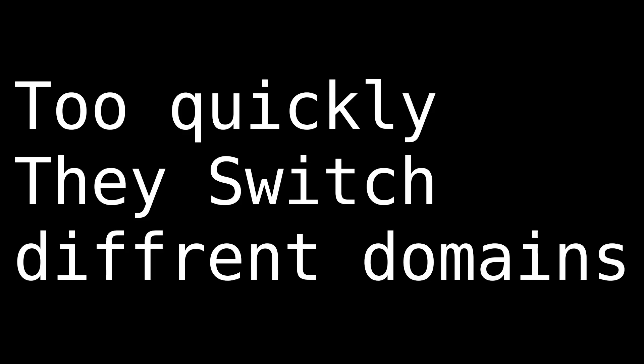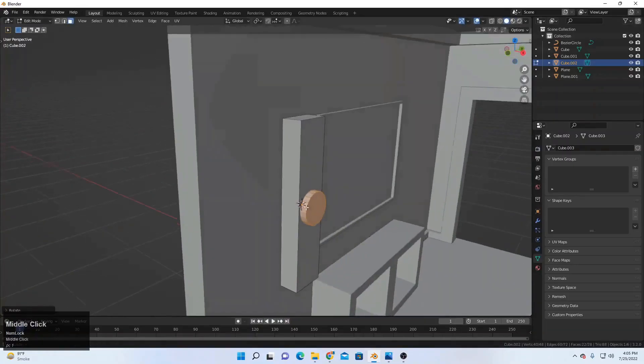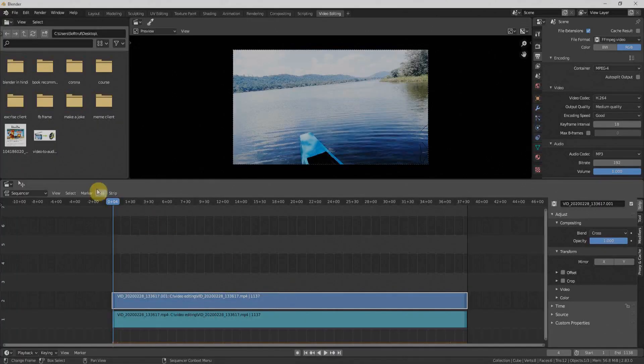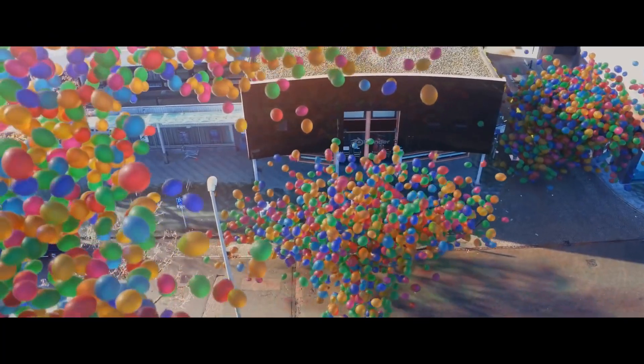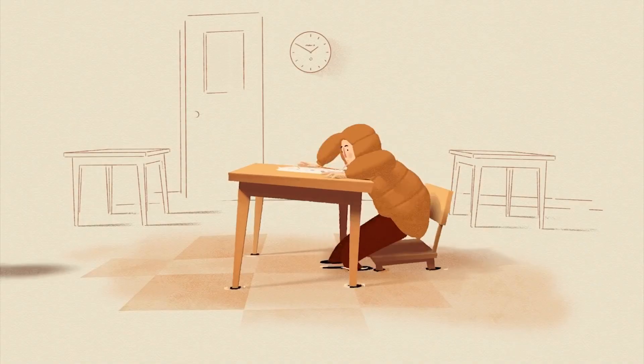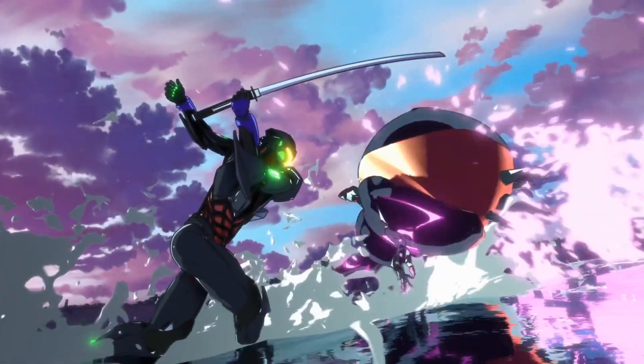4 Mistakes that every Blender beginner makes when they start Blender. 1. The switch between different domains. Blender provides a lot of different work domains like modeling, animation, VFX, video editing, and a lot more. But what a beginner wants is to learn all of these at once, and due to this multitasking, they fail. Focus on only one thing and be good at it.